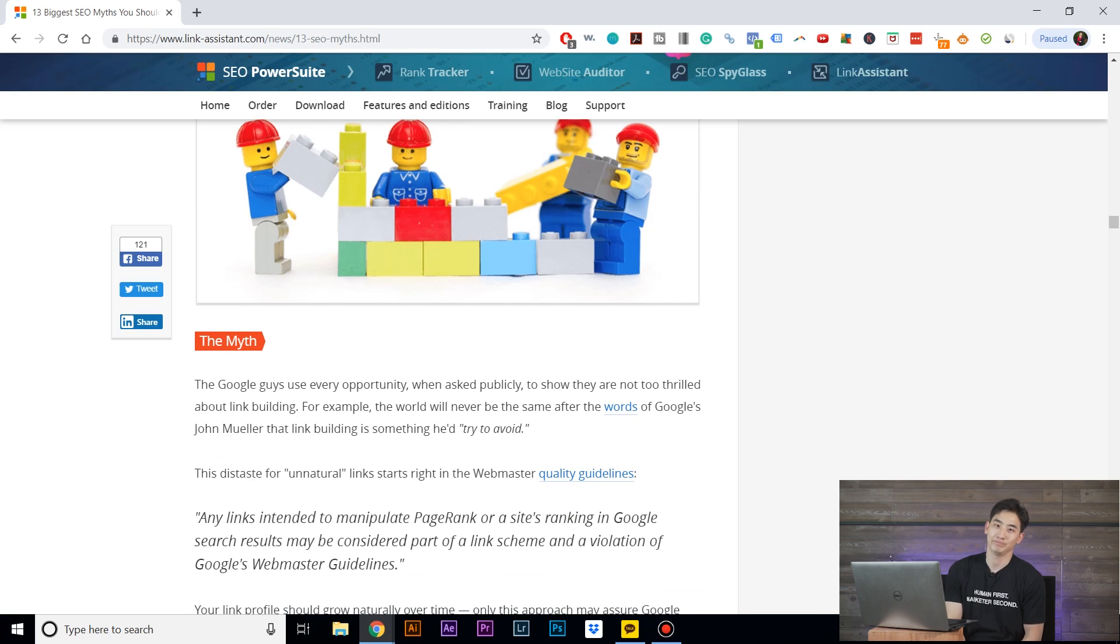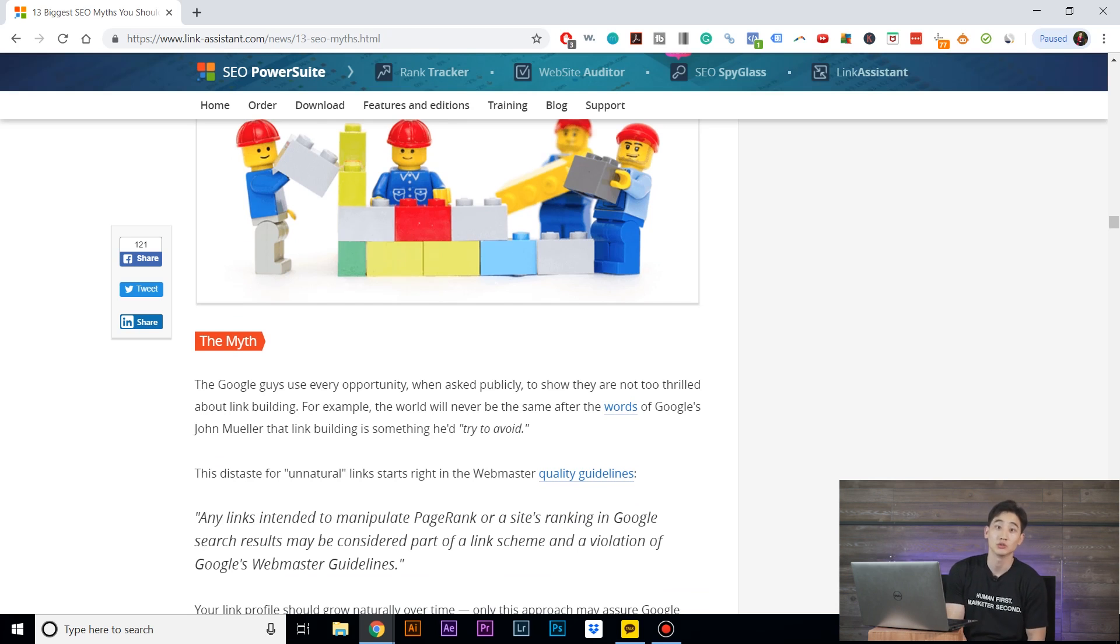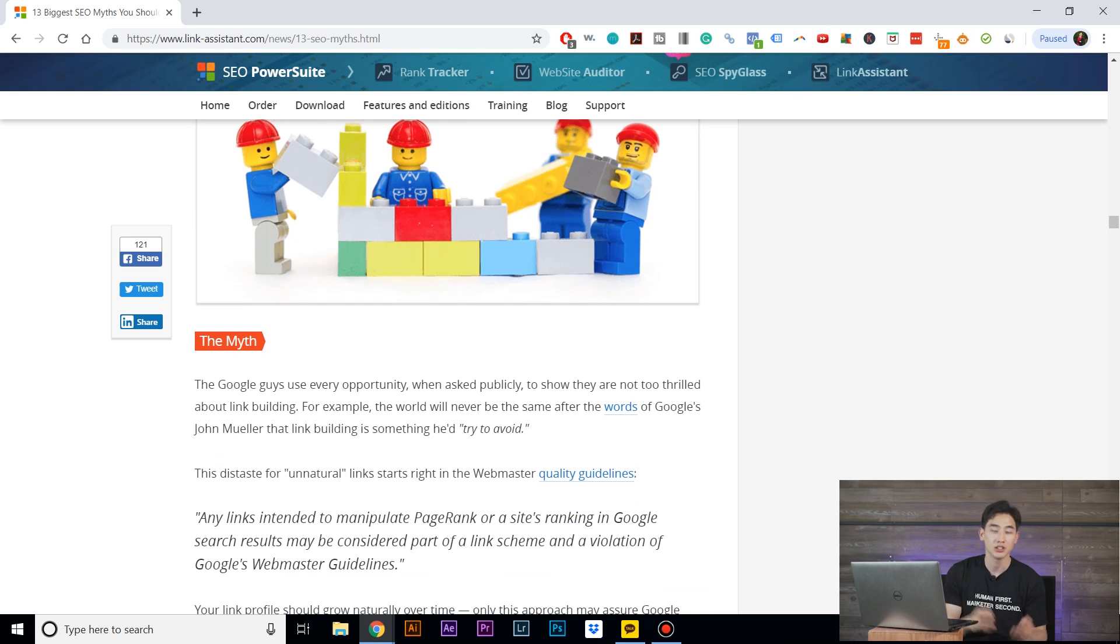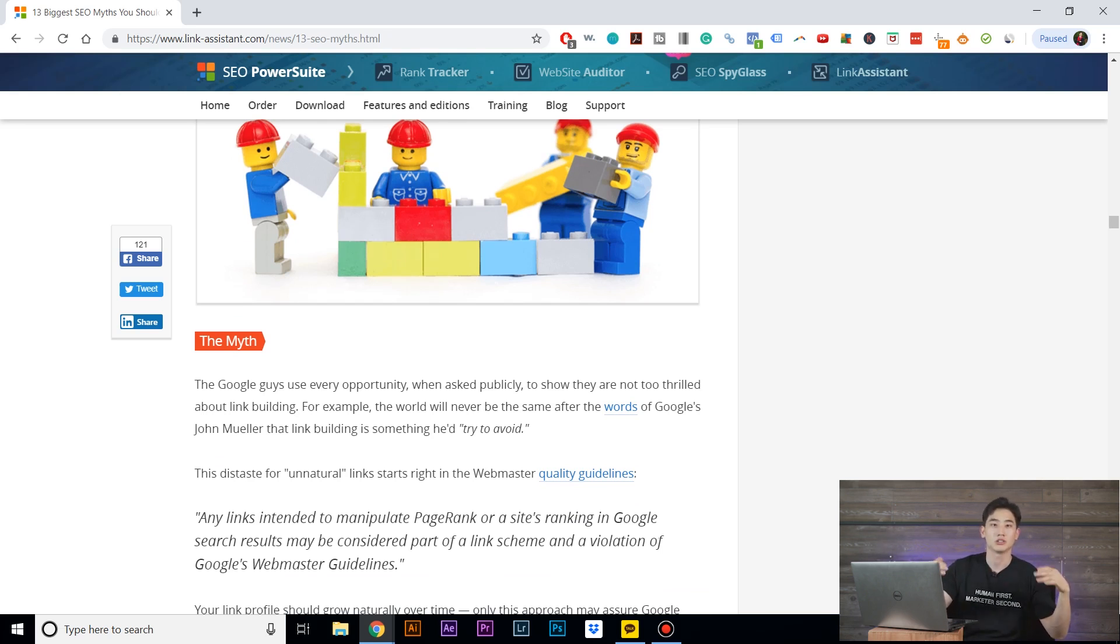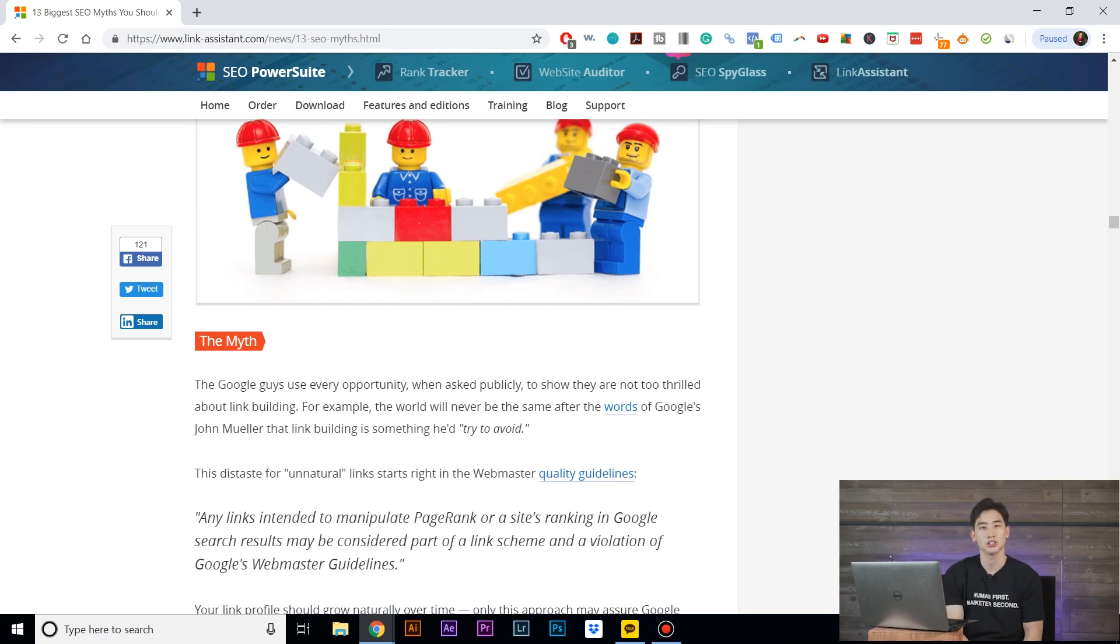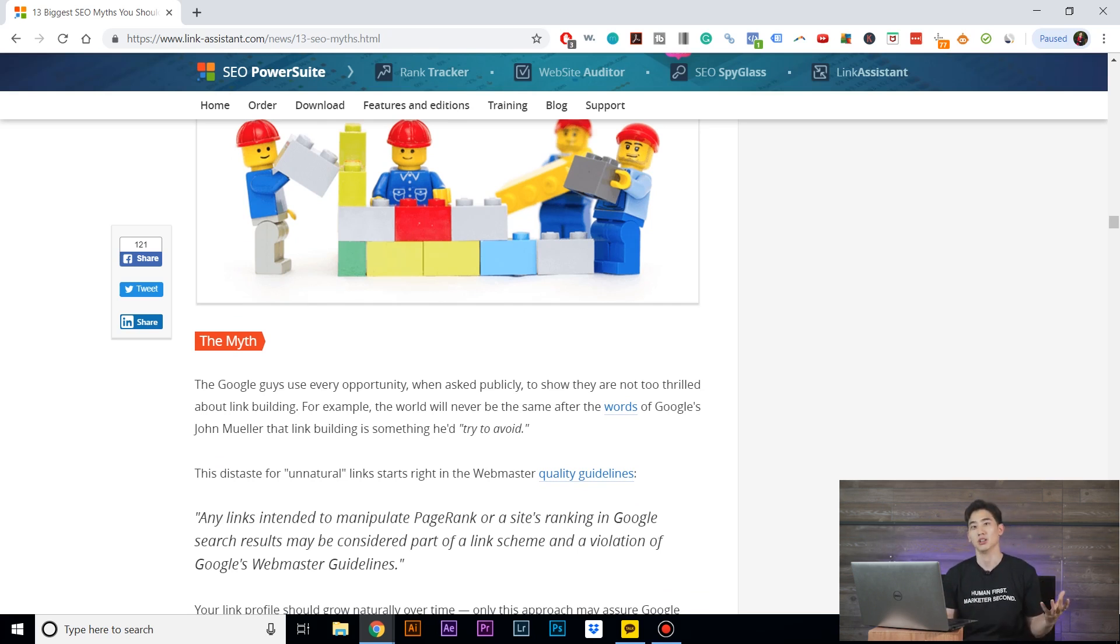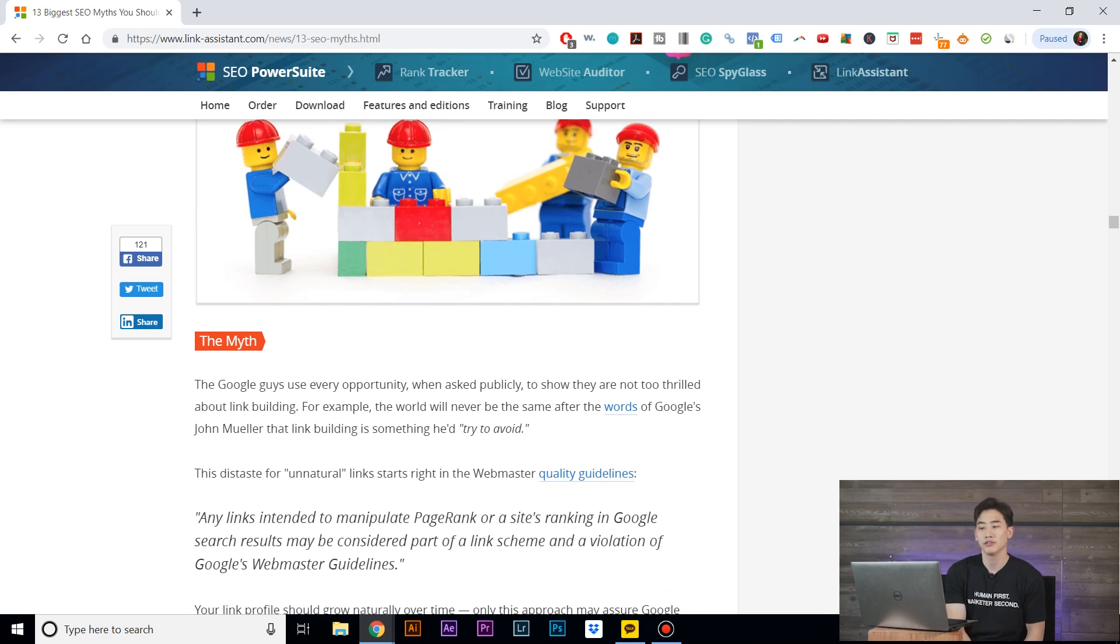But link building happens naturally. So let's say one of your products goes viral for some reason and you have all these media channels pointing to you—that's link building, right? They're hyperlinking their articles and their content to your website. That's essentially what link building is. And if that's happening naturally, would Google really dislike that, especially if it's something relevant and very appropriate for that website?